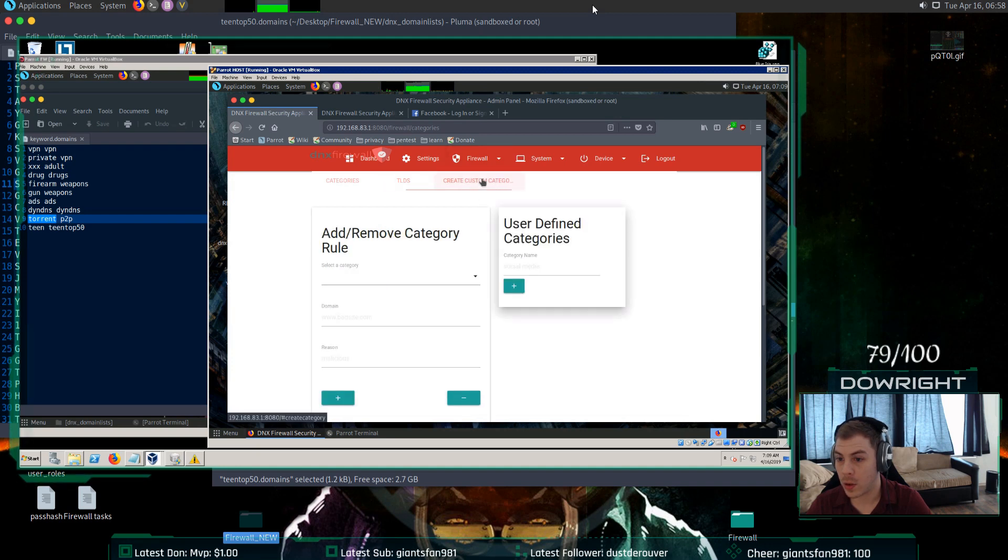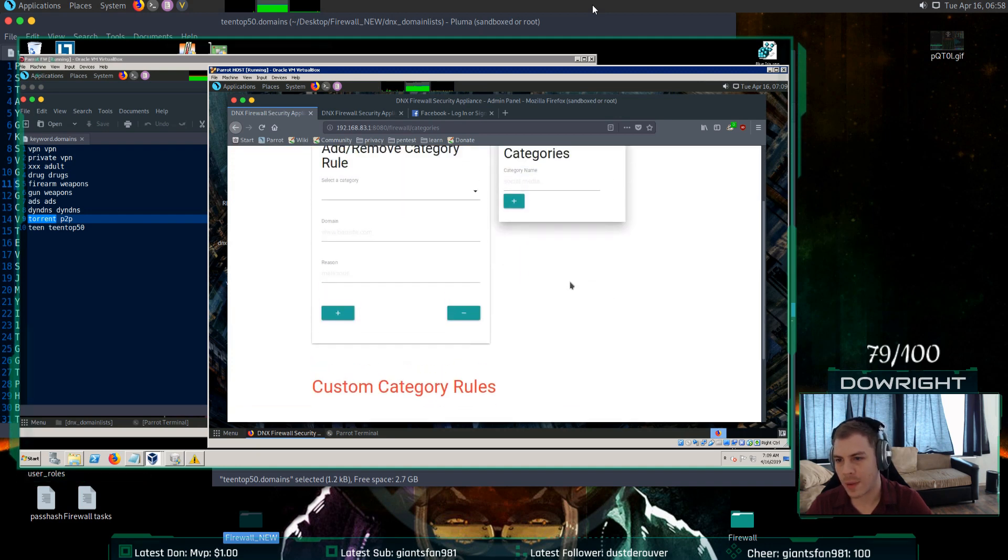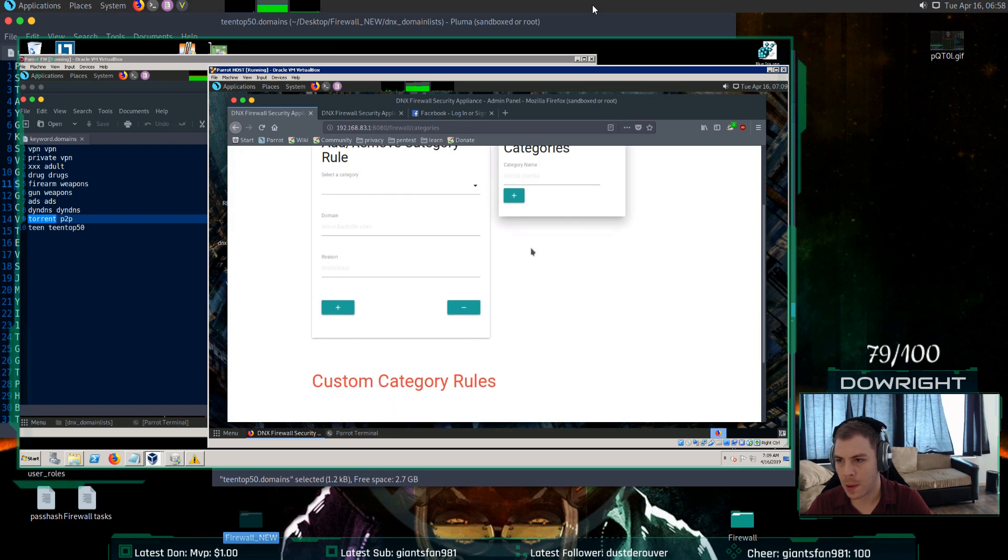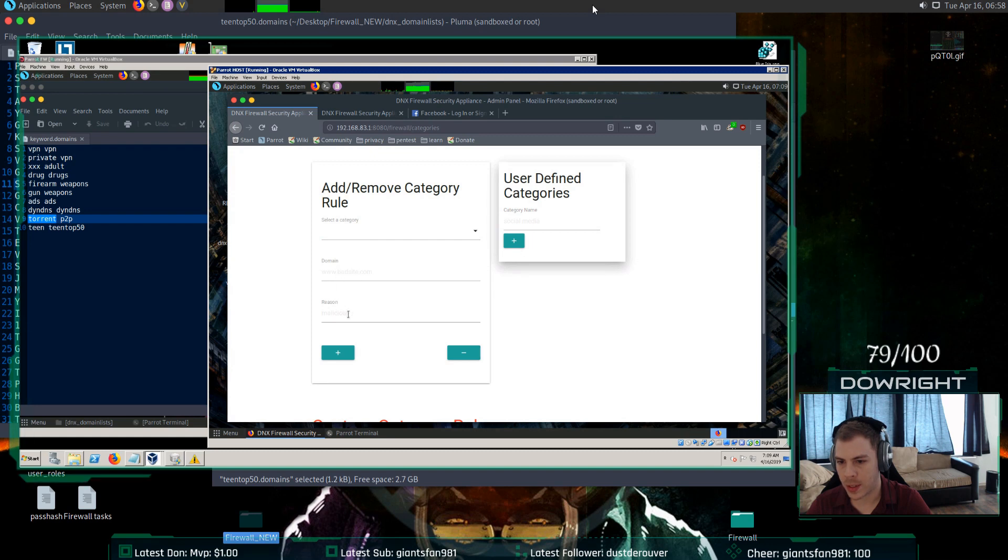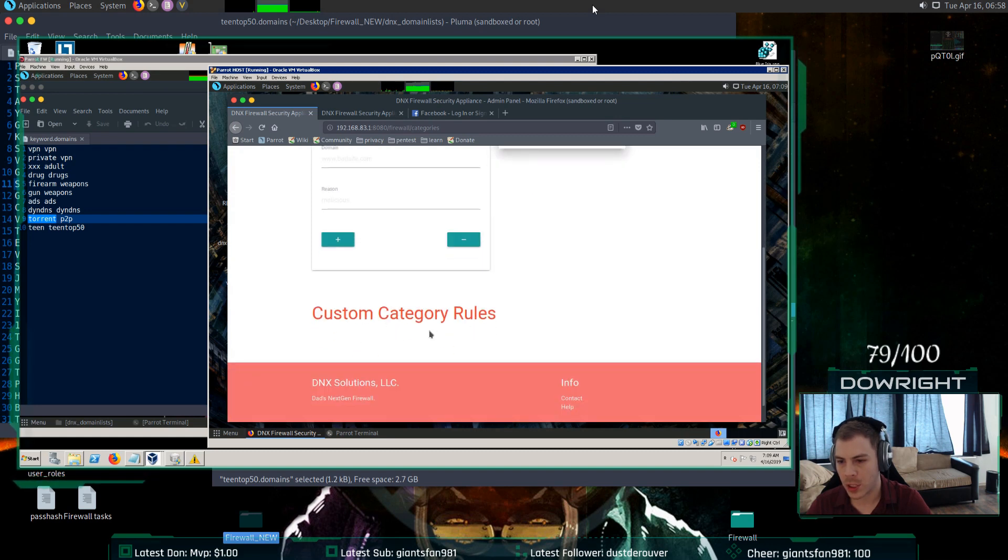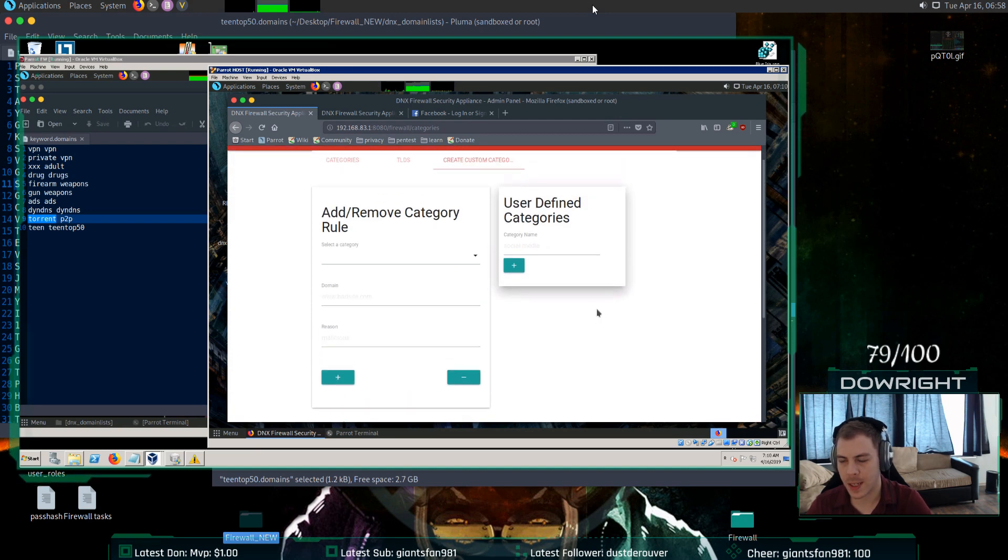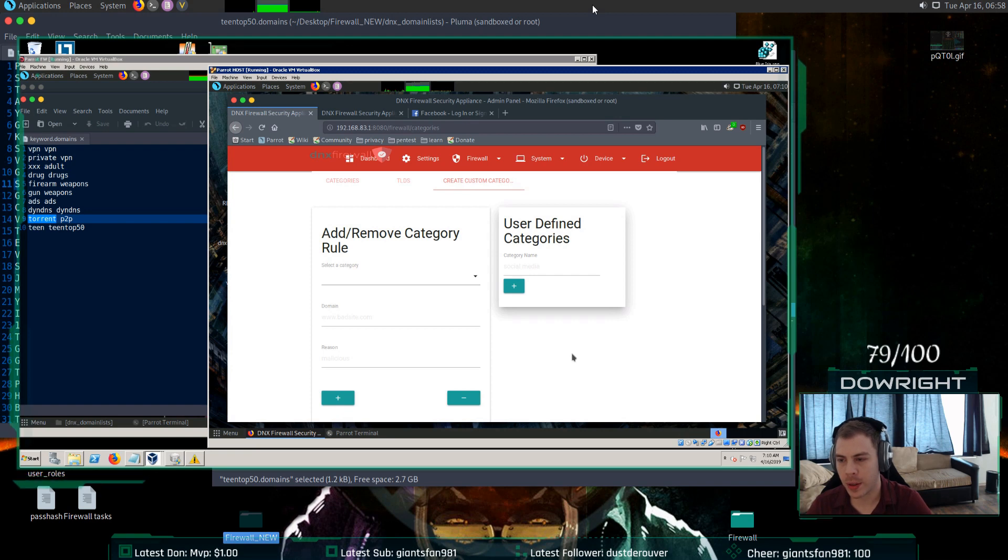And then these TLDs are like the top 20 most known to be malicious. And then just like adult ones here. And then you can also create your own categories. I haven't tested this in a while, so I don't even want to add stuff. But basically what you do is you name a category, then you can select it from here and put domains and reasons why. And then they'll just show up down here. It shouldn't really be used too much just because there's other ways to go about it, like whitelisting or whatever. But the category, our custom category, can be effective.